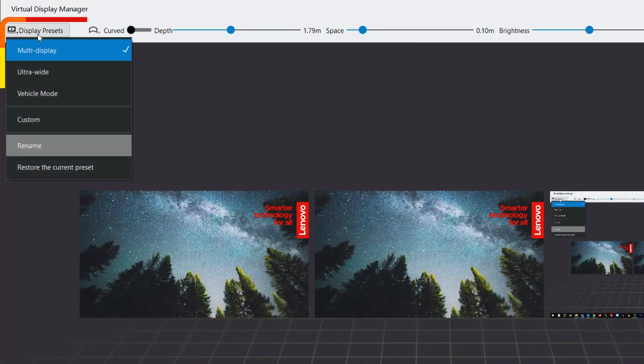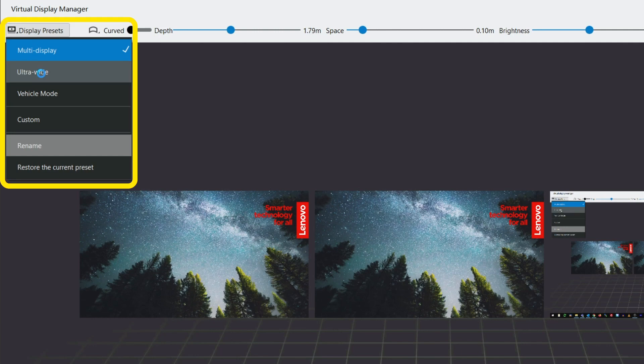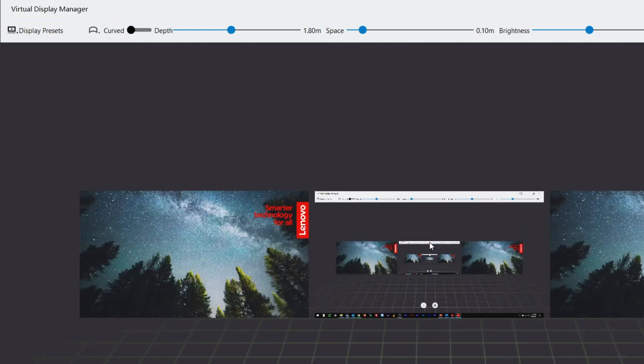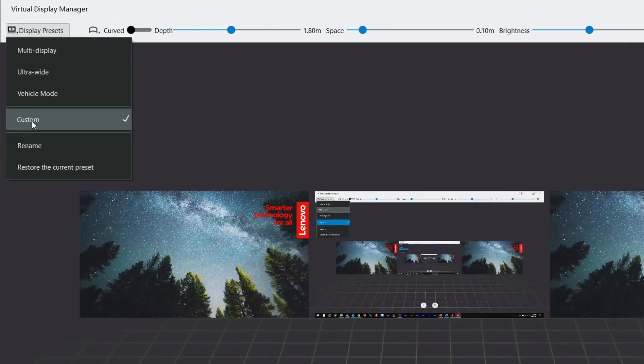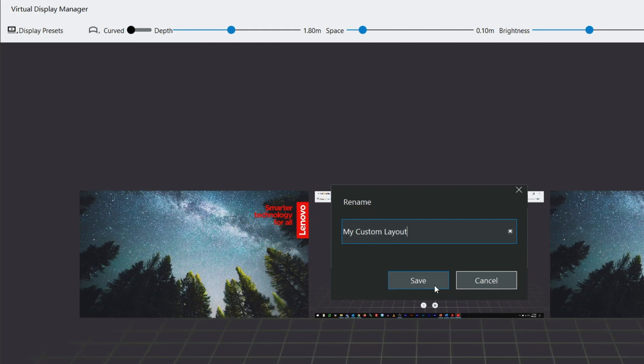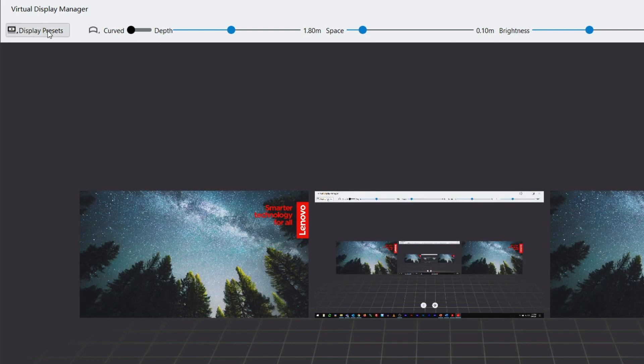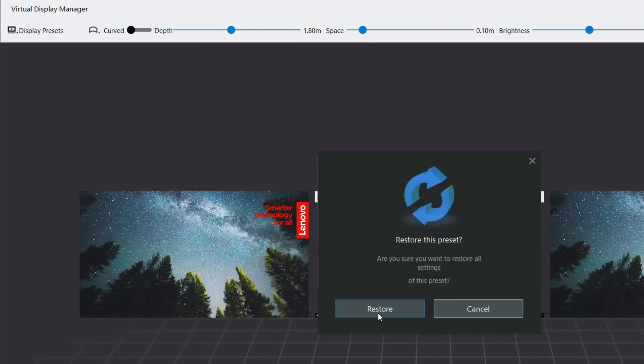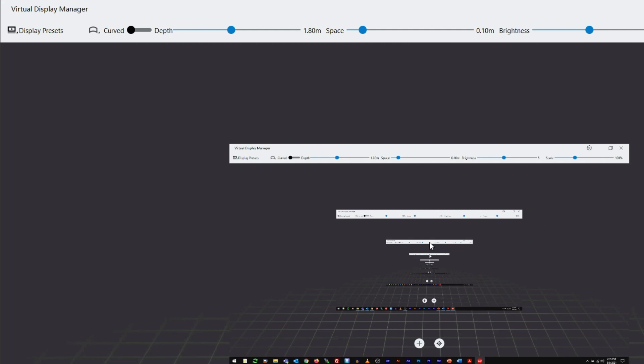Choose one of a few display presets or edit your own custom layout. Give your custom layout a name by selecting rename. To change a layout back to its default state, select the restore the current preset option.